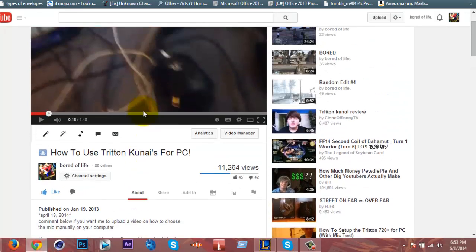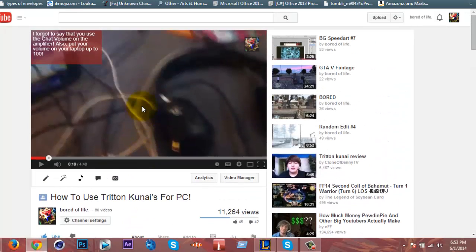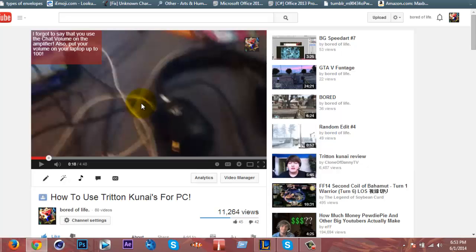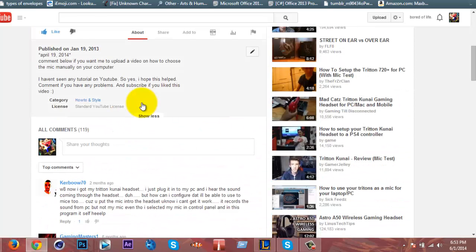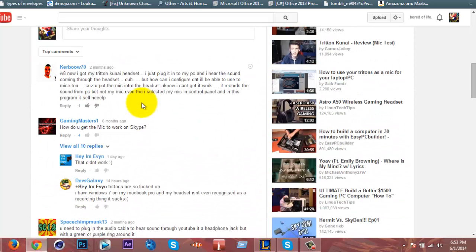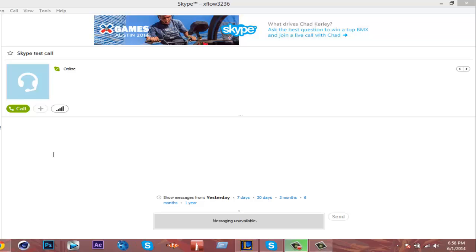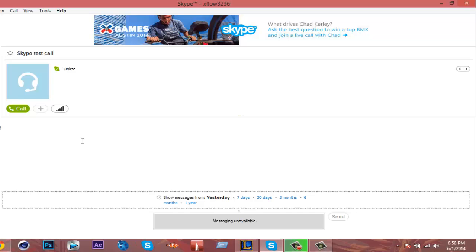Maybe restart your laptop, or if you're willing to go this far, restore your laptop. I don't know, but yeah, I hope that worked. If not, I'm sorry.